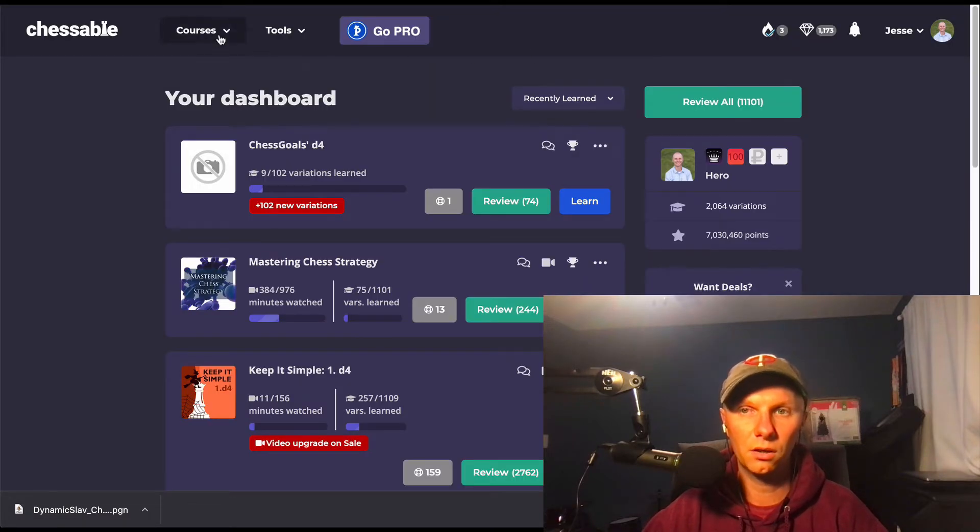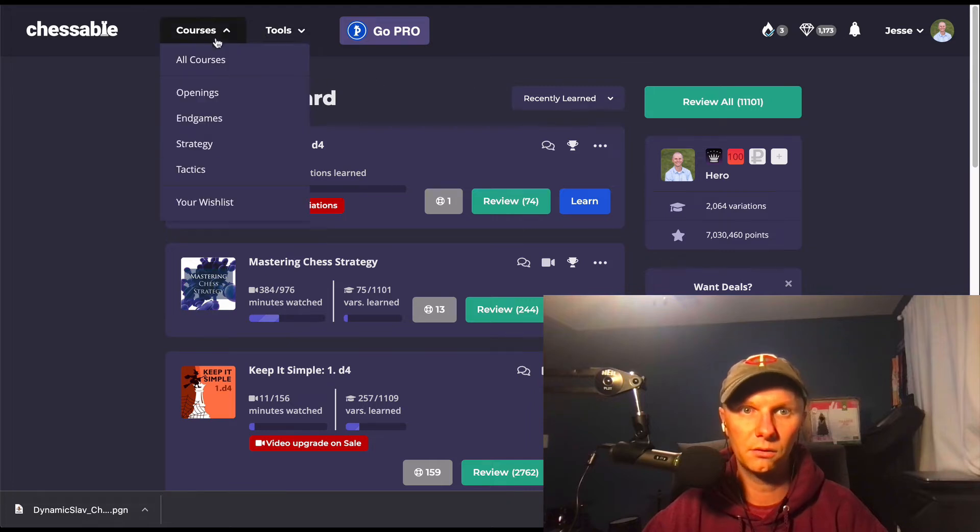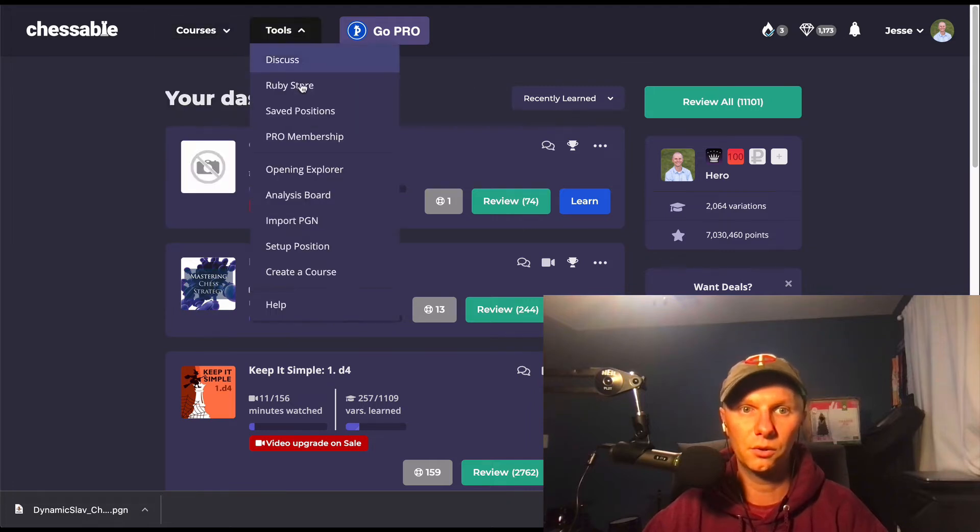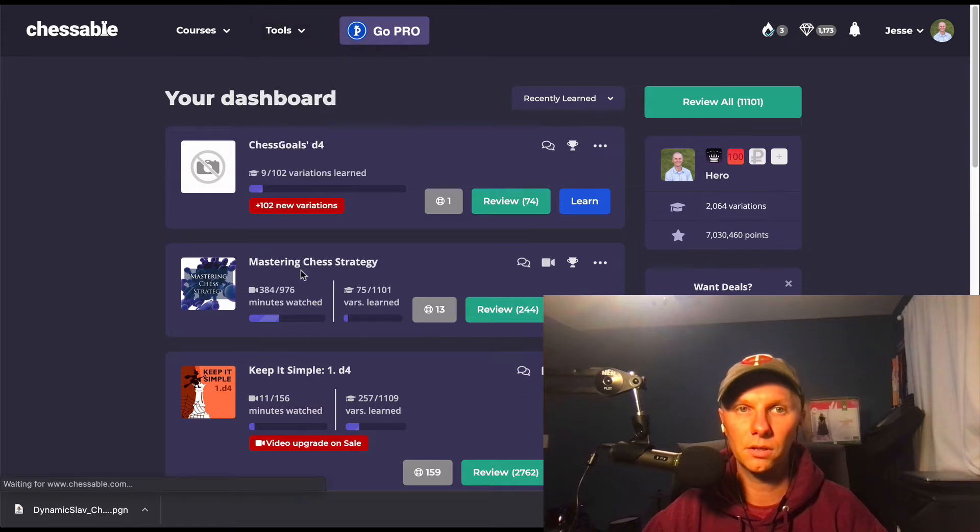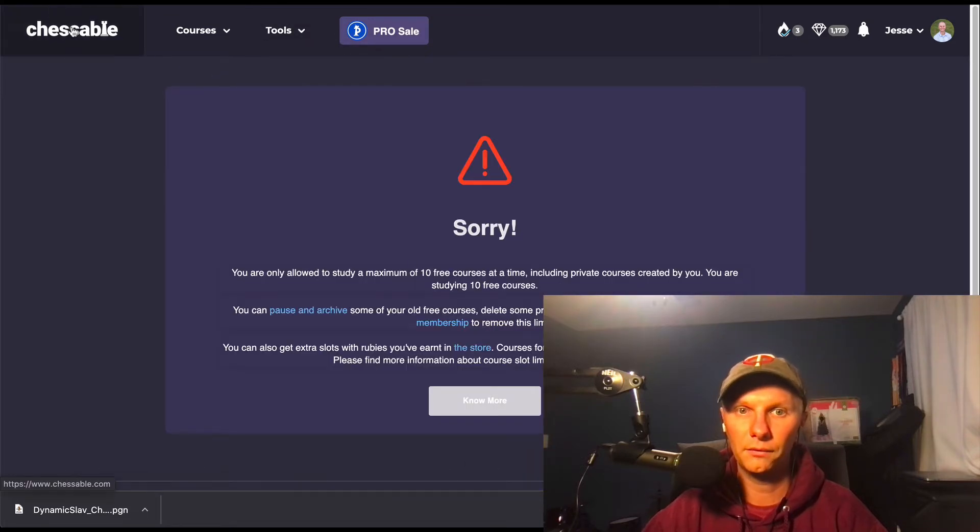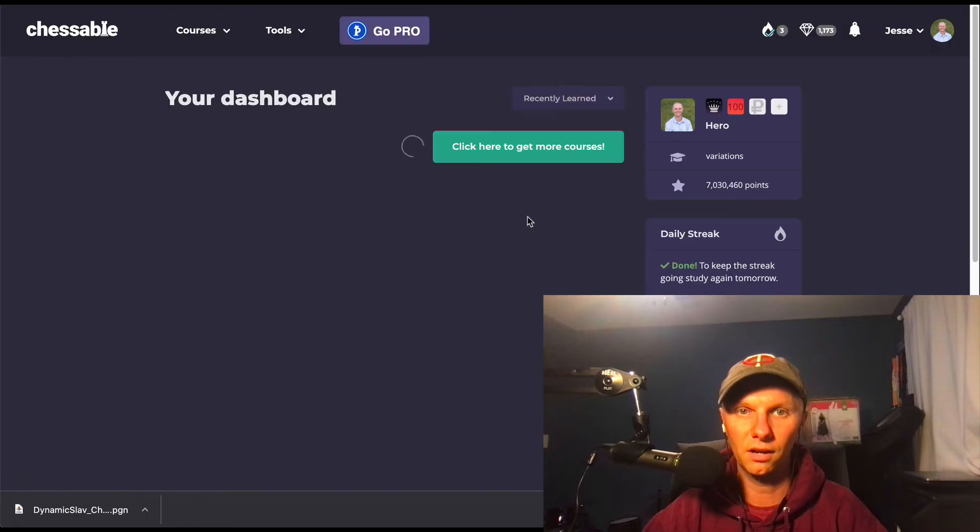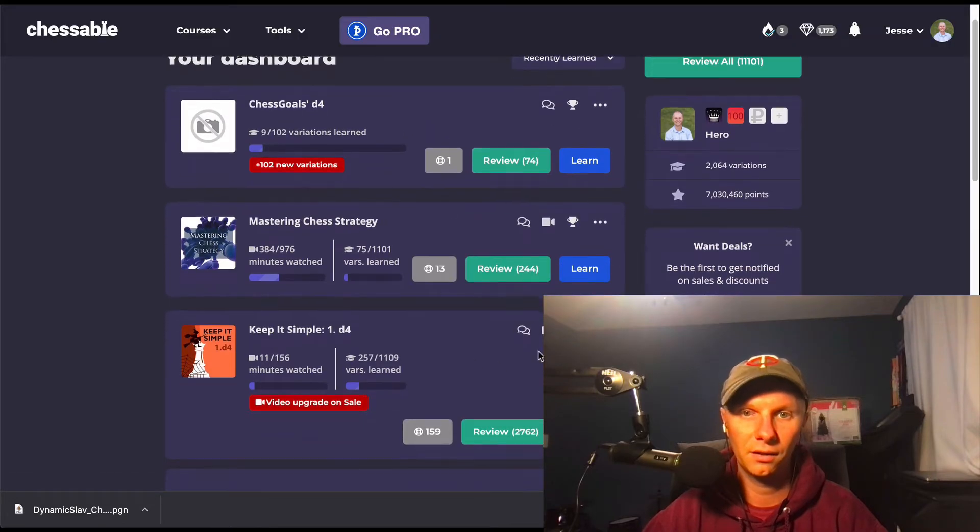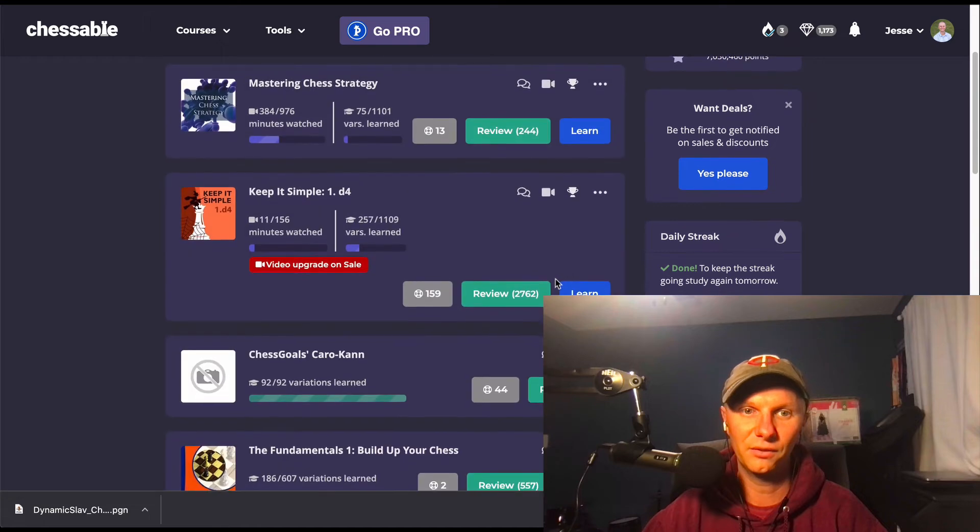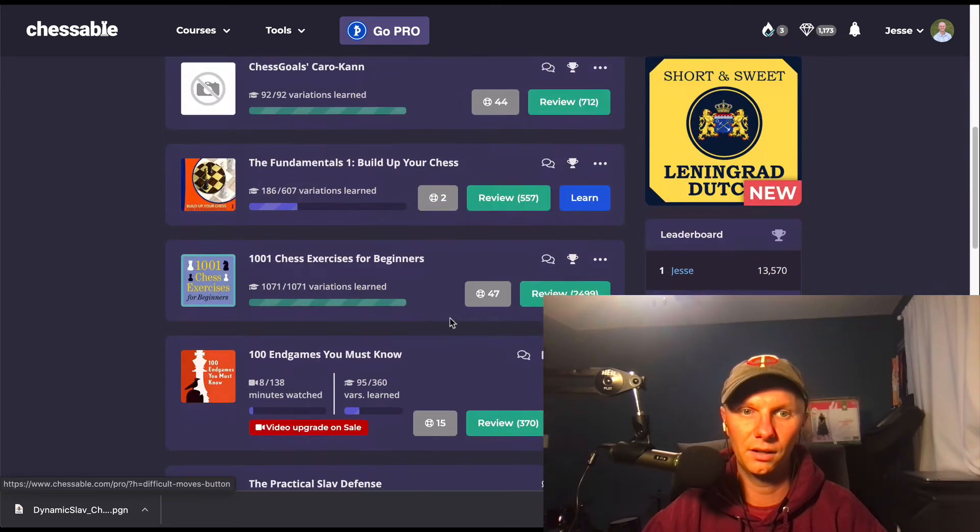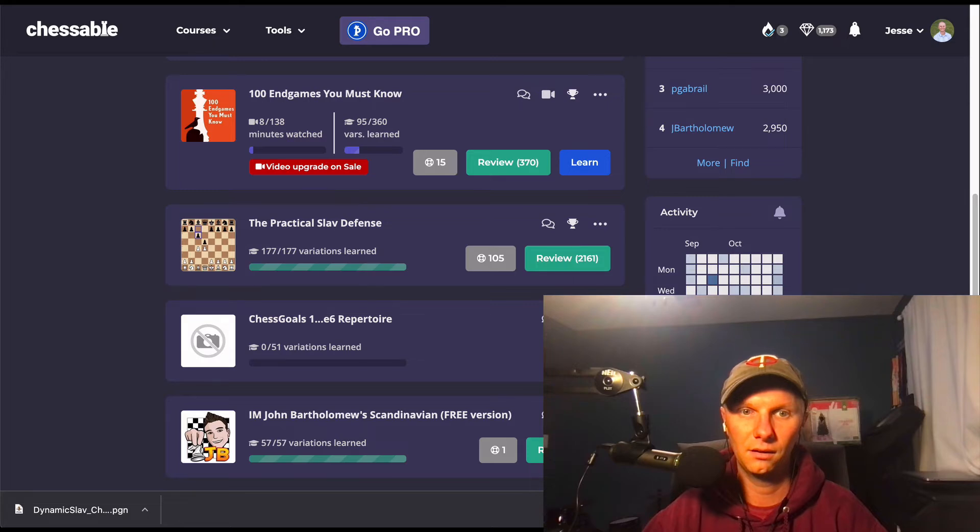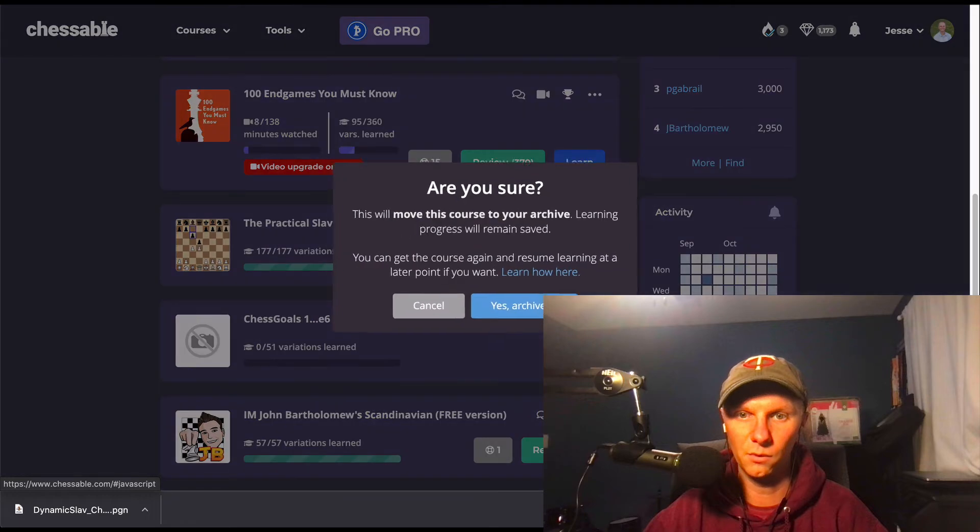And let's head over to Chessable, and we can go through how to create a new course. So in order to do that you go to Tools, Create a Course. Oh, and I hit my limit for free courses. I'm going to have to archive one real quick, doing it live. Let's see if there's one I can get rid of.